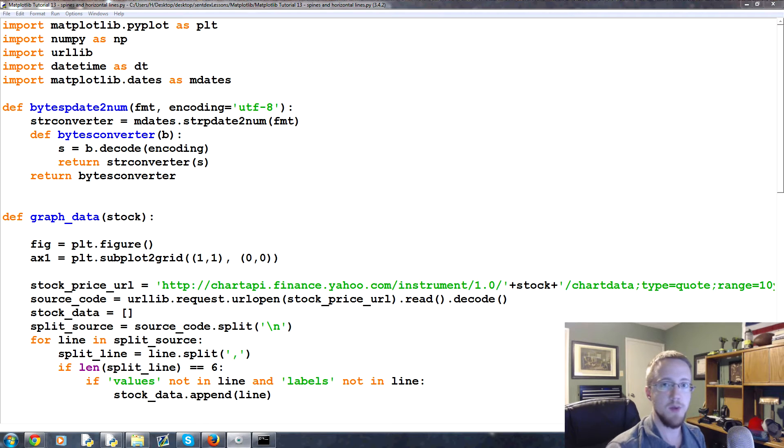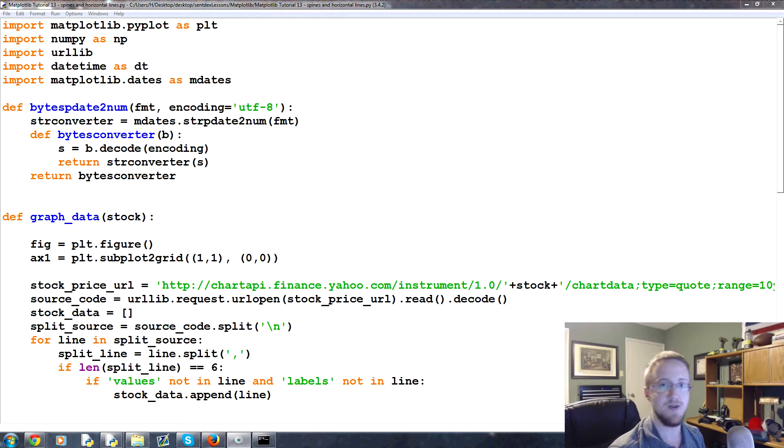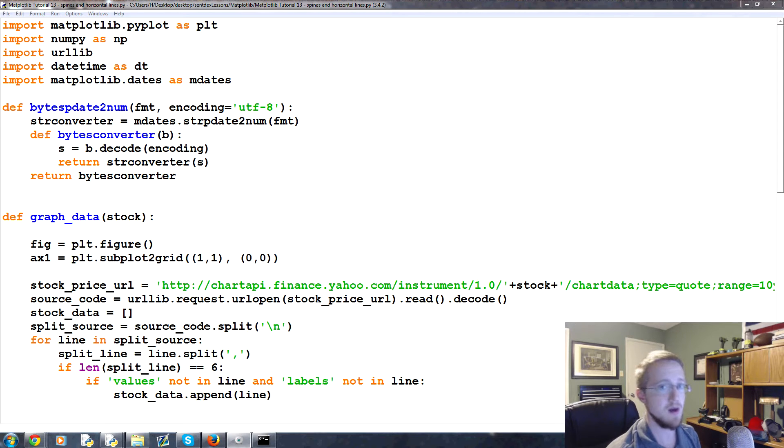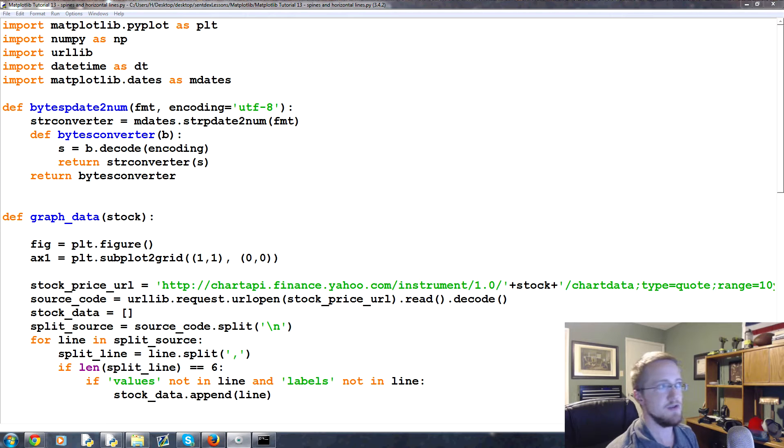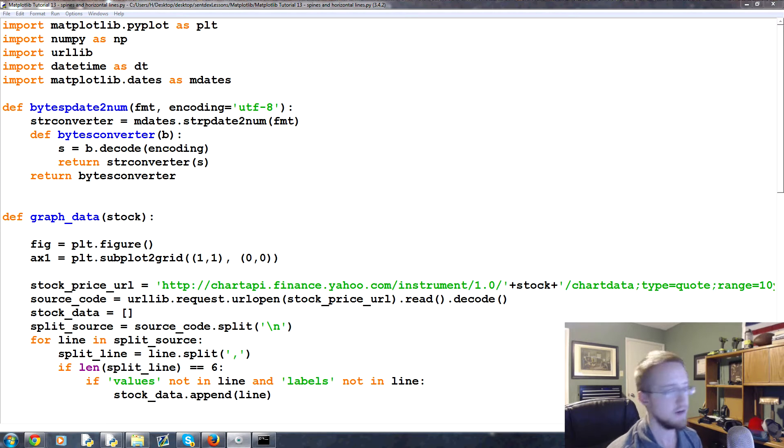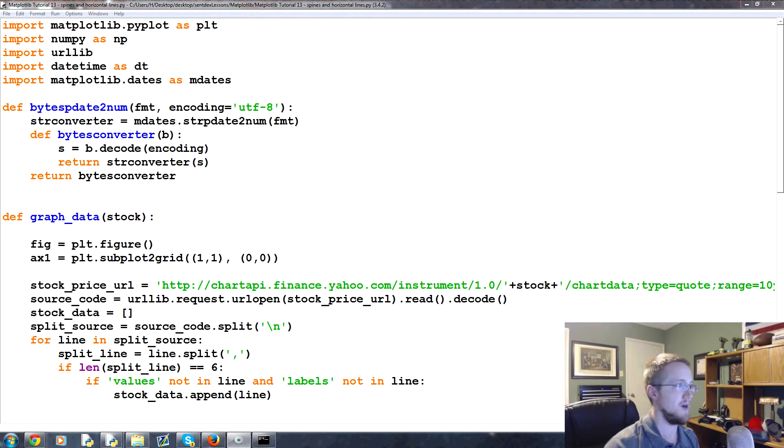What's going on everybody, welcome to part 13 of our matplotlib tutorial series. In this video we're going to be talking about a little more customization, then we're going to get into open high-low close candlestick charts and some more interesting stuff.